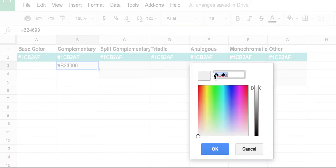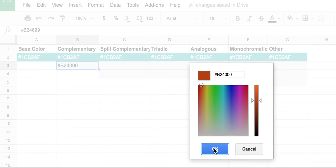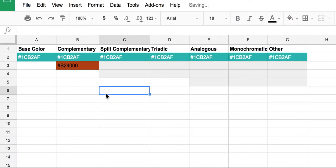This pulls up a palette where I can put in the actual hex code, you can see it show up there. And when I set OK, it will pop into place.